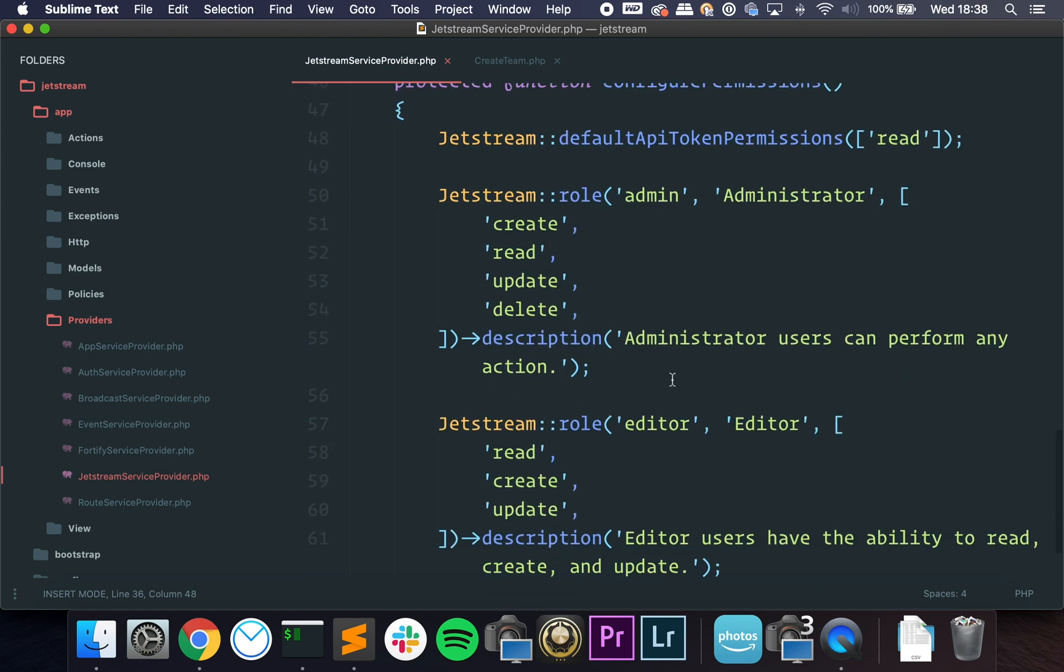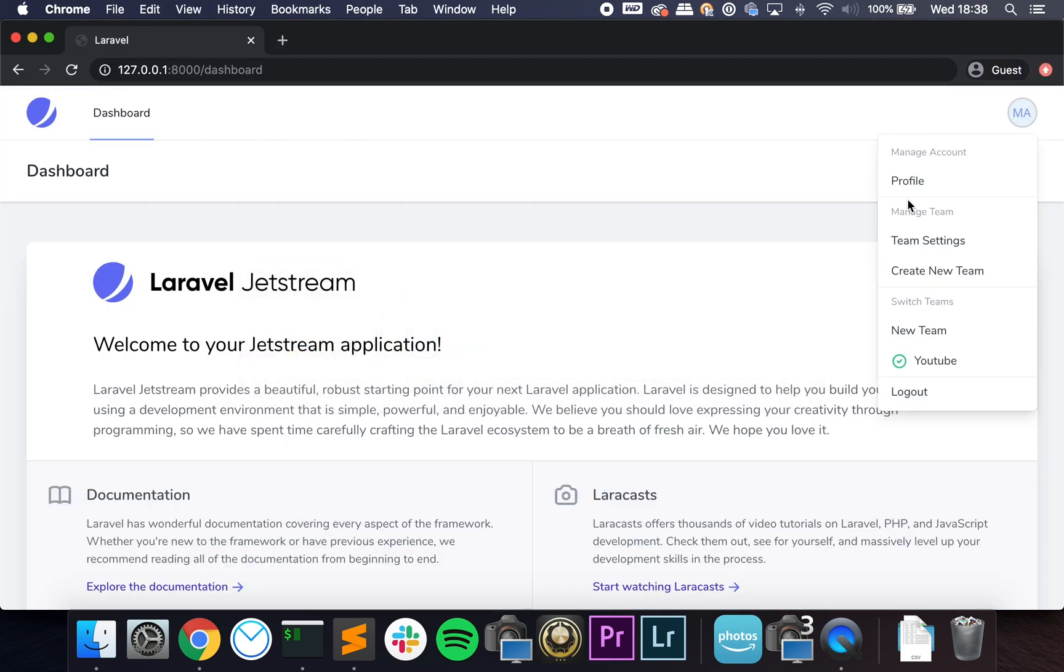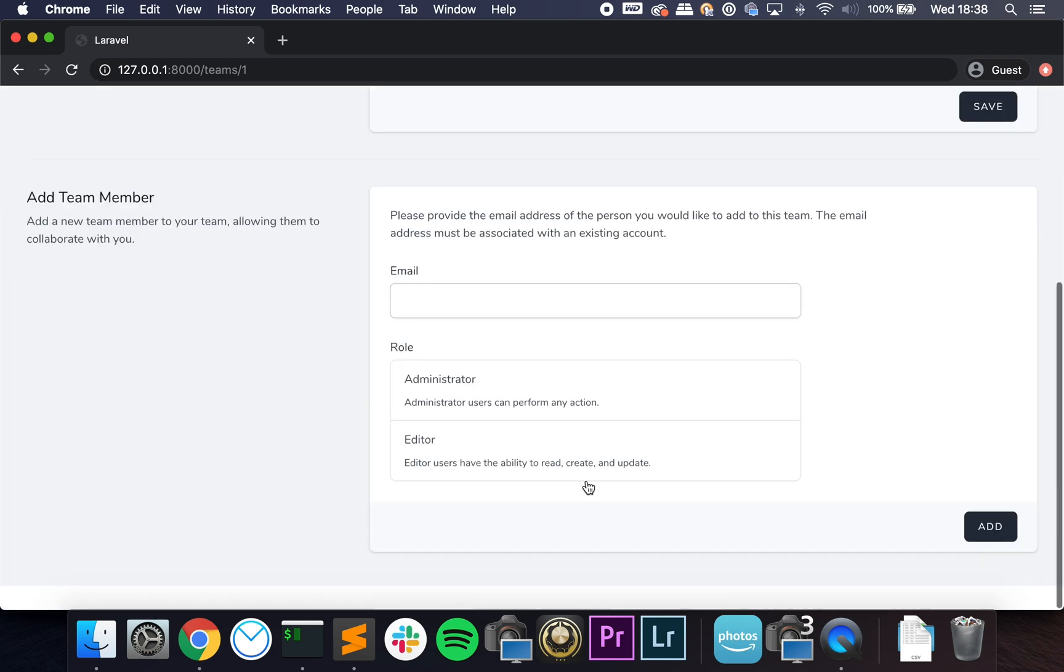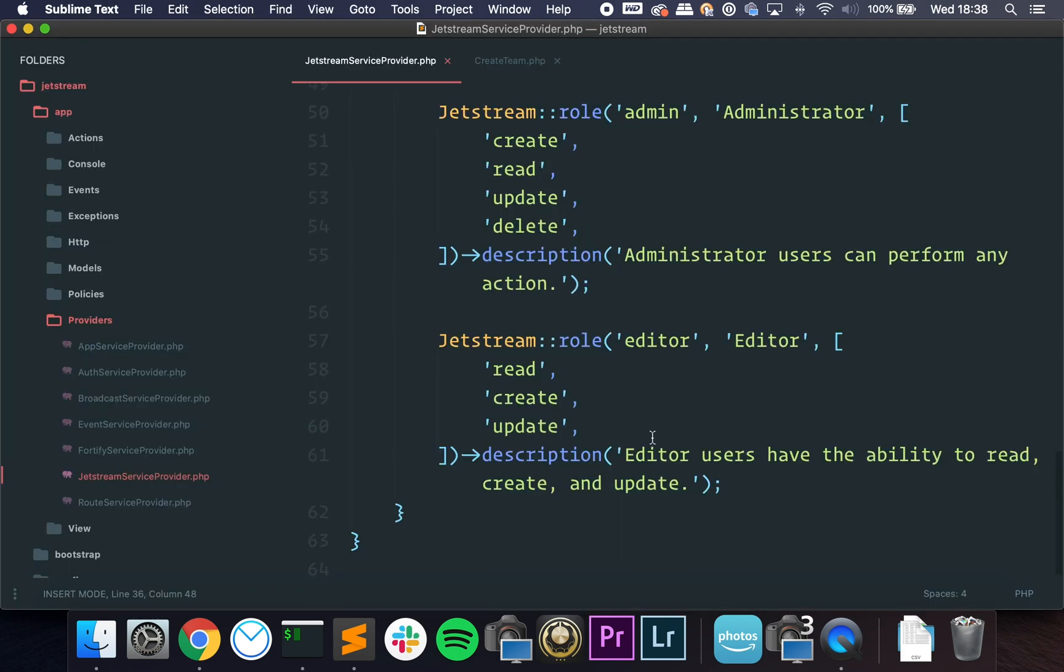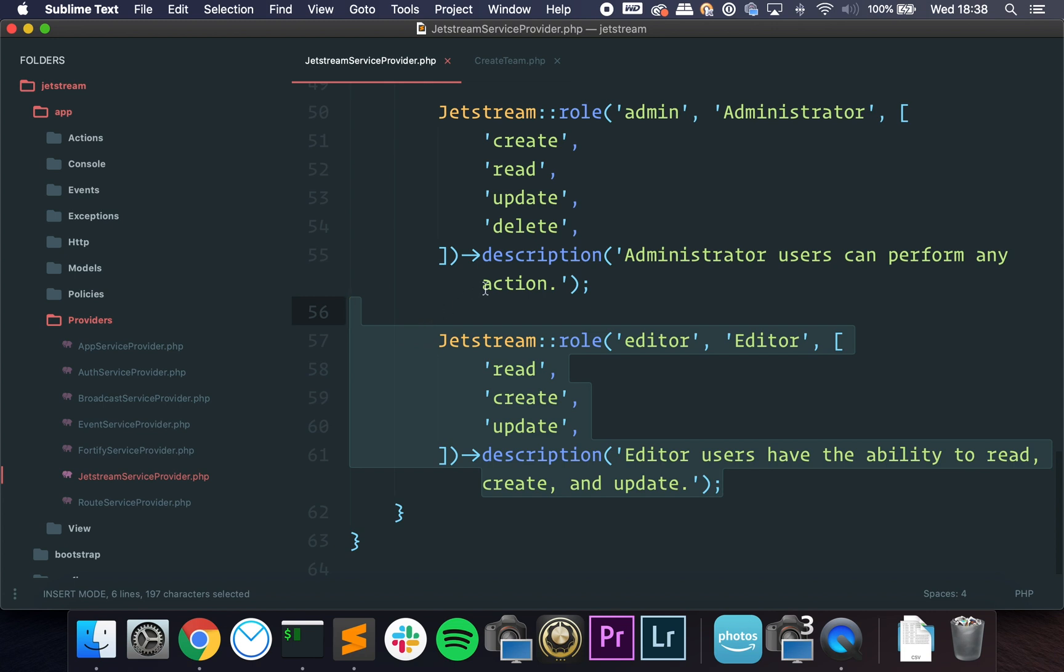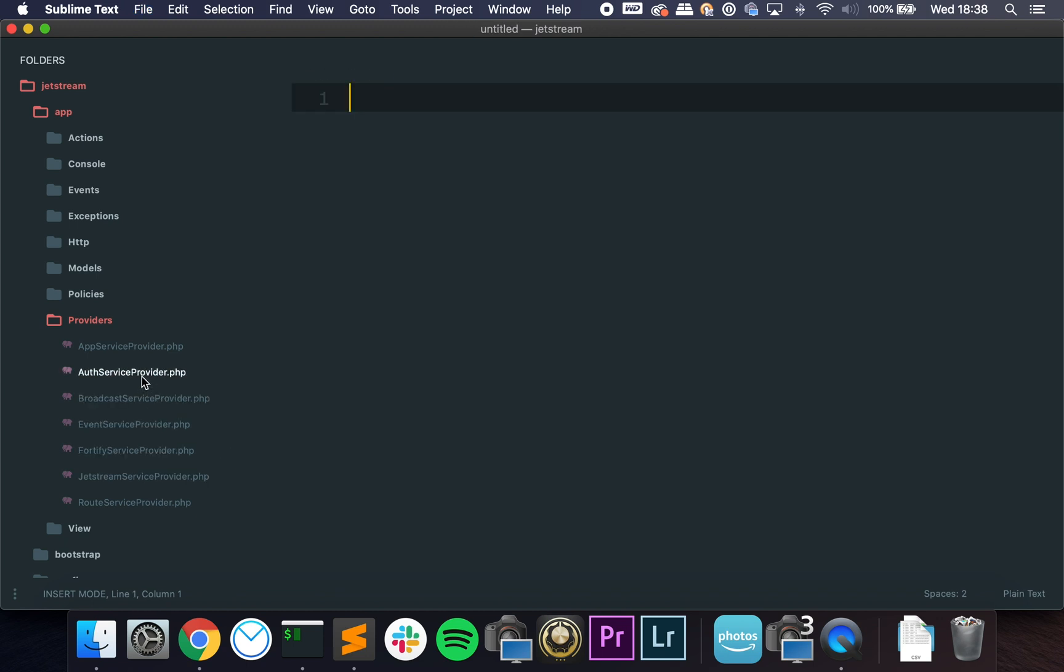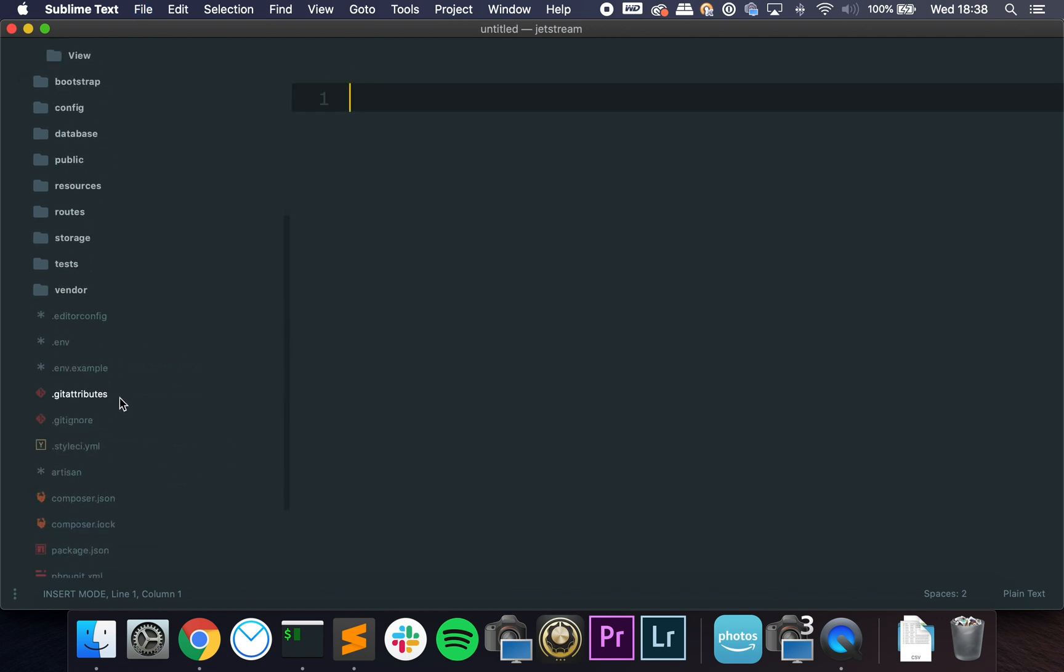You can also add new roles. So you have admin and editor—these are the roles that appear right here. So if you want to add a new one, you can just copy and paste this and change a few settings. But overall, everything is configurable, including the views.